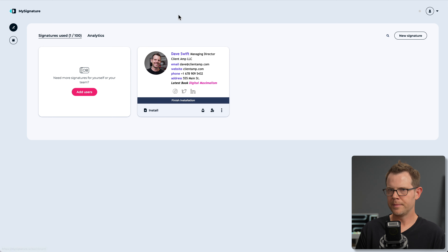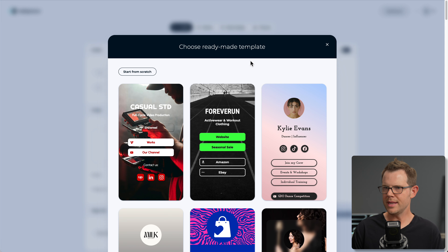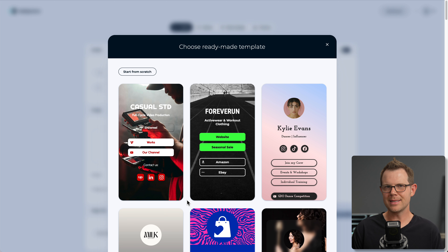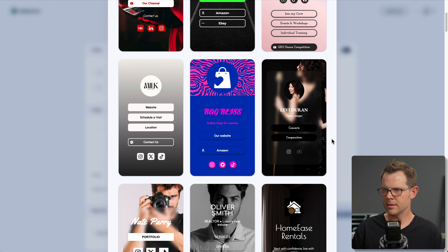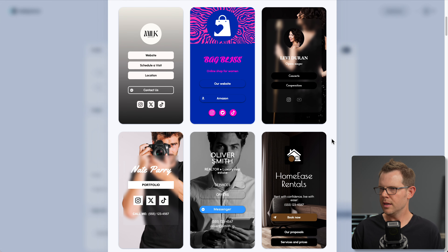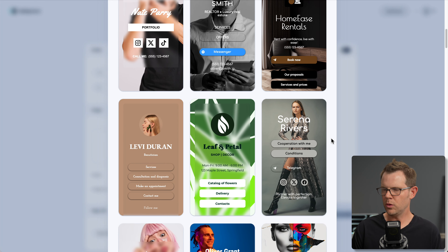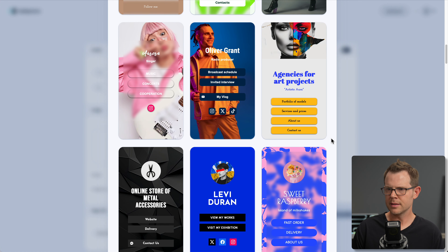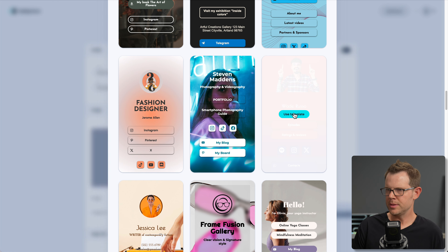Over to the dashboard, I'll go to My Pages and create a new page. There are some ready-made templates — the first one that catches my eye says 'Casual STD,' which they might want to rethink. There are templates for a dancer, an influencer, an online shop for women, an opera singer, a photographer, real estate, home rentals, beauticians, and a singer. I'm going to go with the Wade Russo podcaster and presenter template.